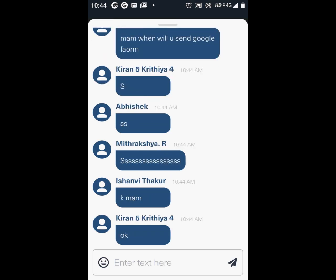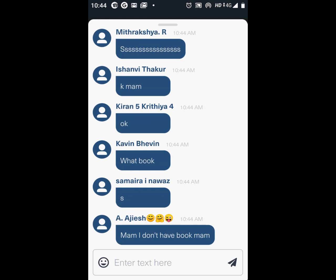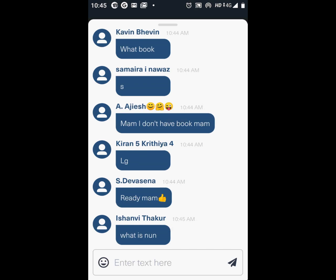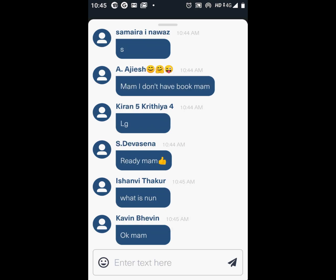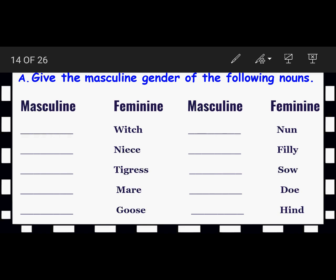Those who don't have a book, take your rough note or your English notebook. Page number 28 — language structure book. That's where you learn grammar. Now all set? We are going to do the exercise. Please see your book: give the masculine gender of the following nouns. Feminine gender is given; you have to write the masculine gender.